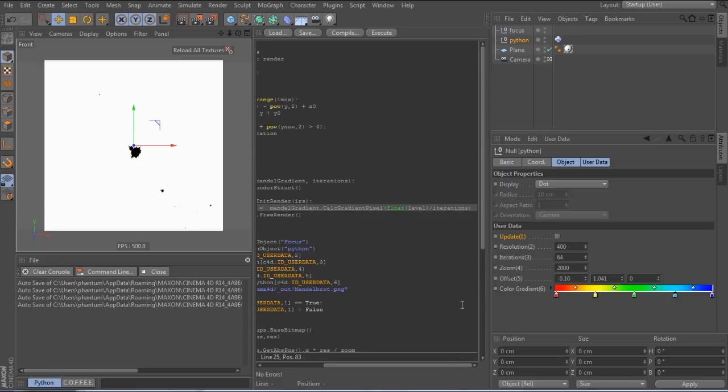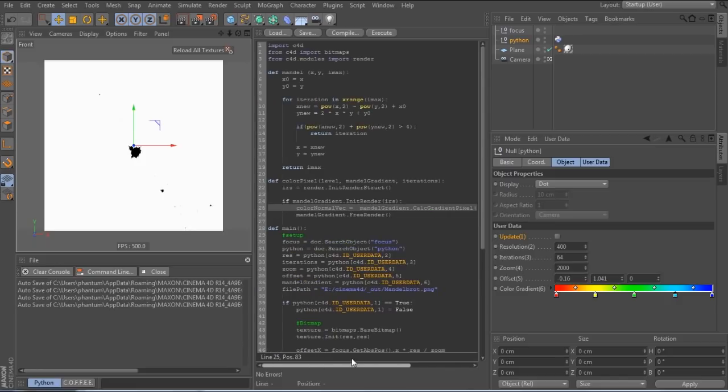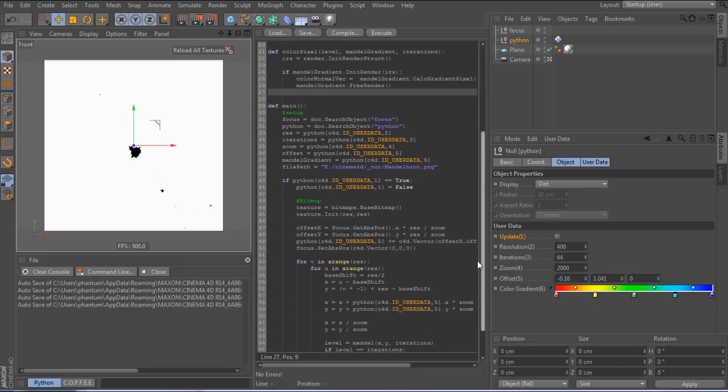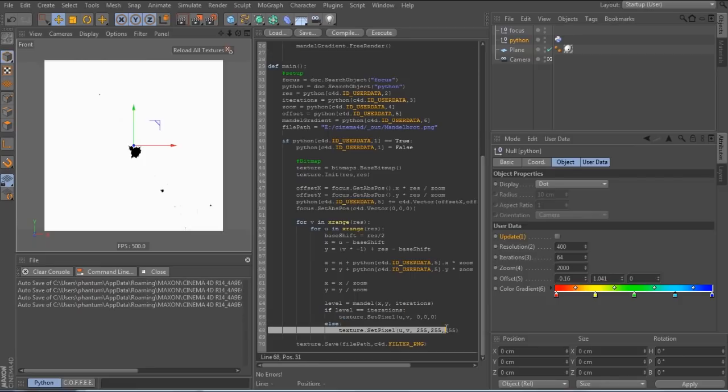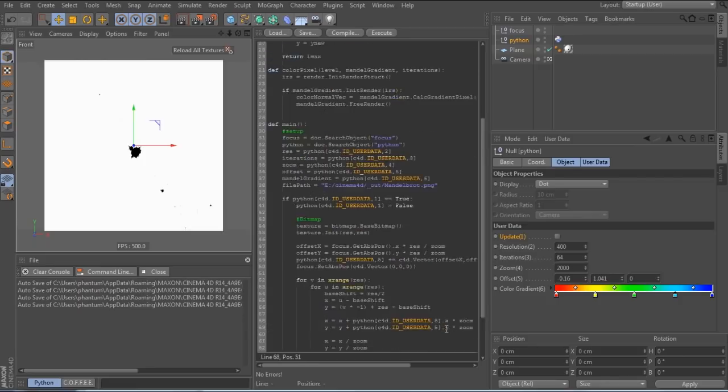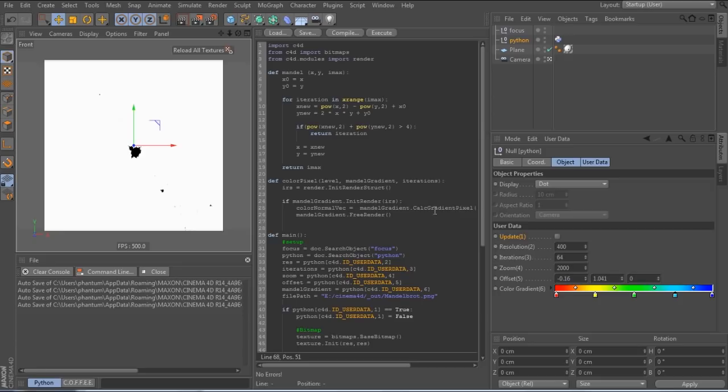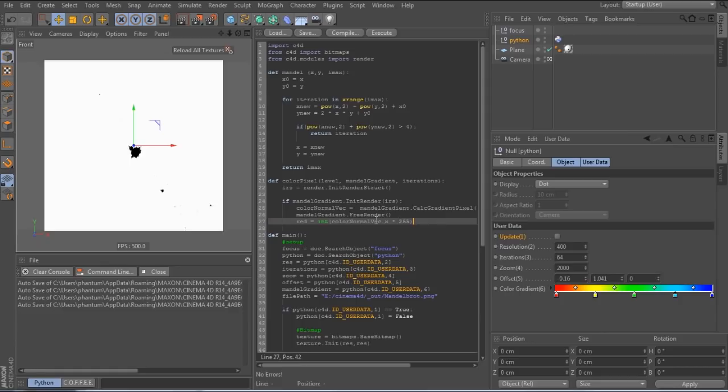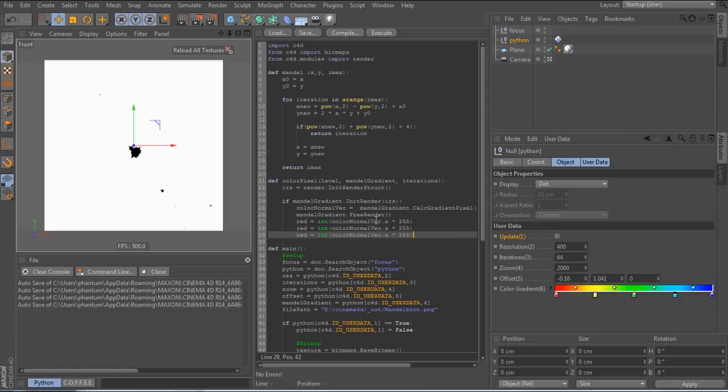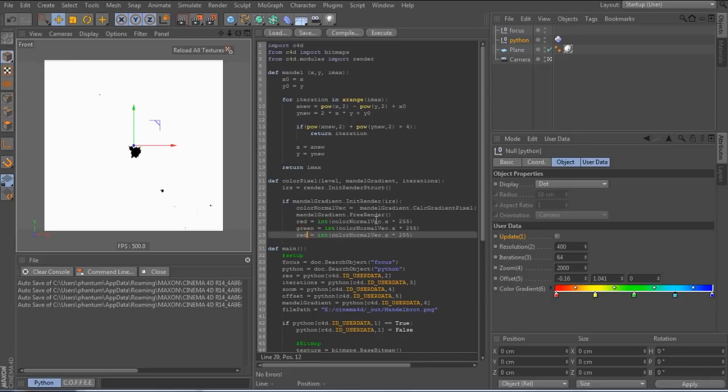There is a small issue, however. The setPixel function, as I mentioned, requires colors as an 8-bit integer value, so from 0 to 255. The calcGradientPixel function, however, returns a vector with the components as float values reaching from 0 to 1. So, before we return anything from the function, we have to do a small calculation to get to values from 0 to 255. And the same for green and blue.